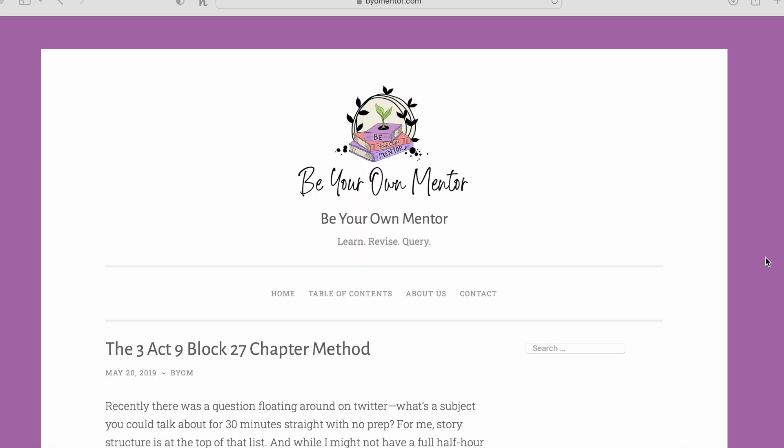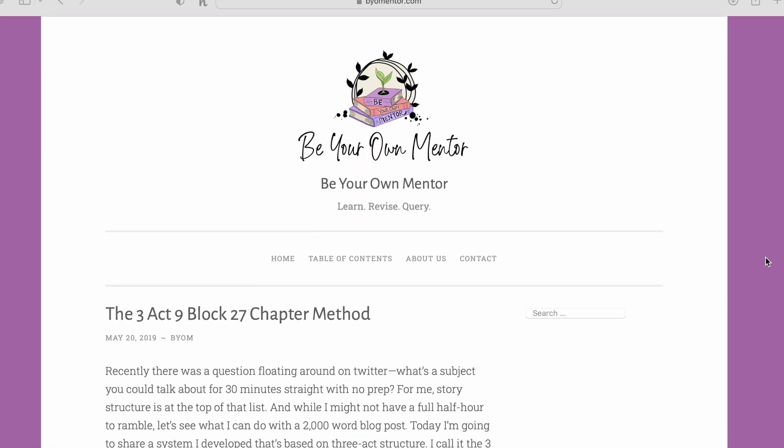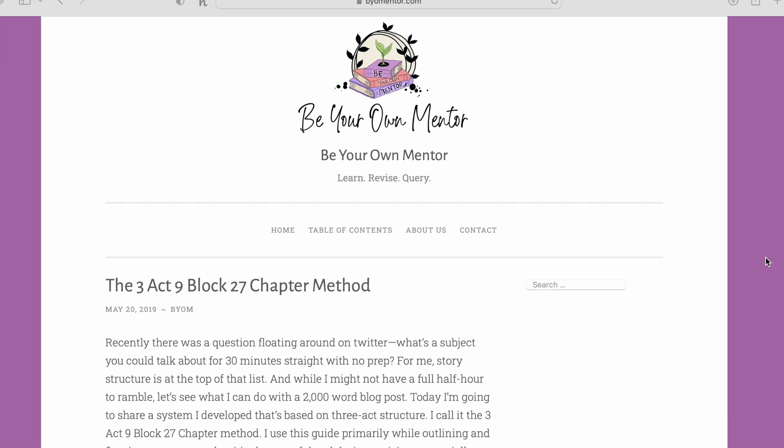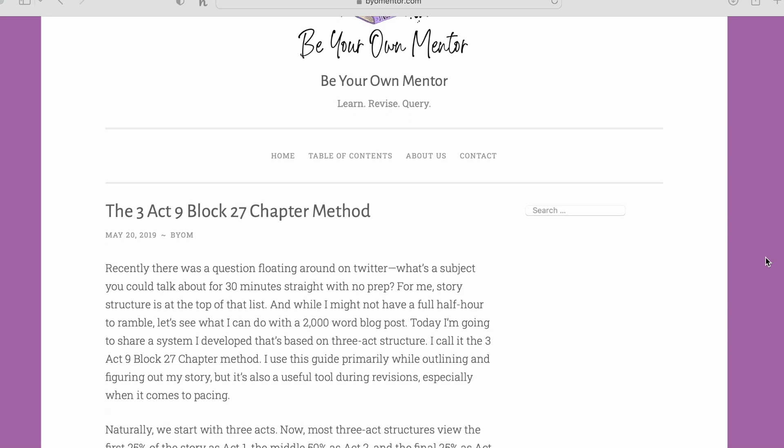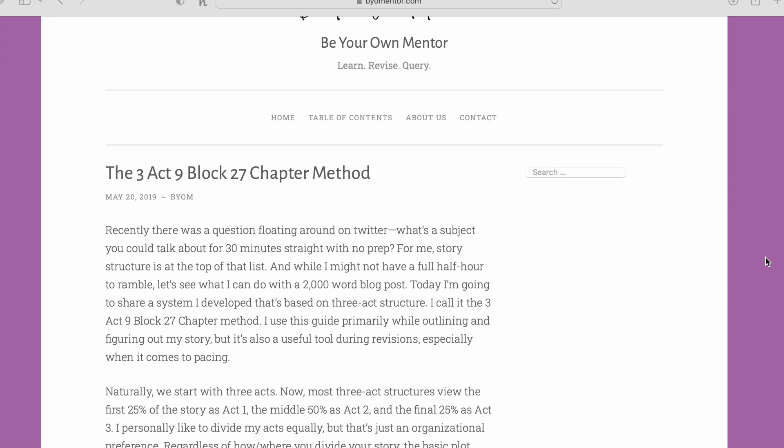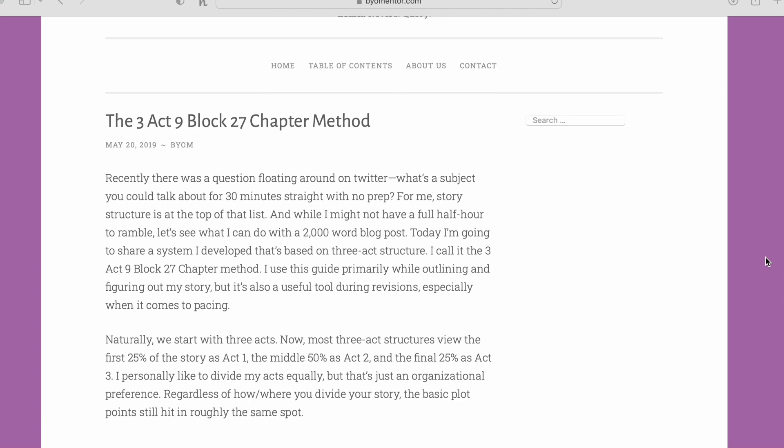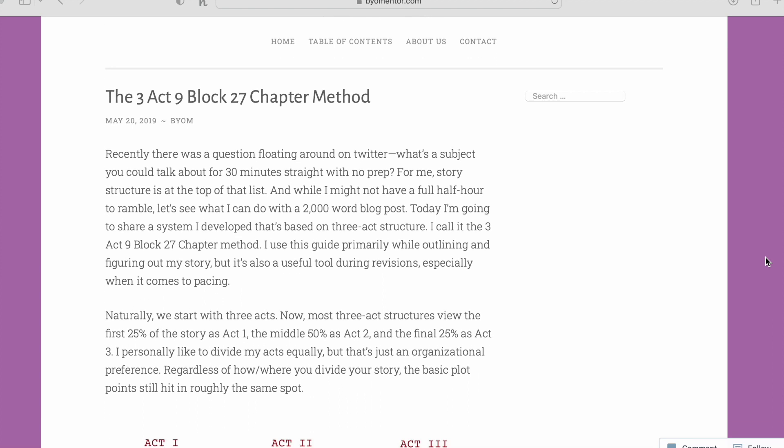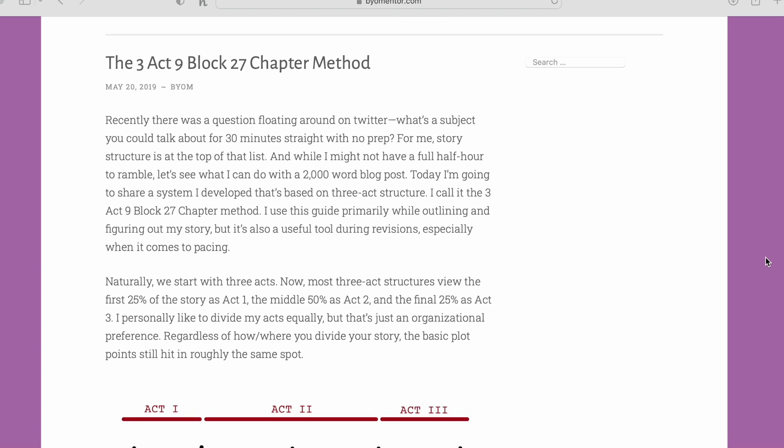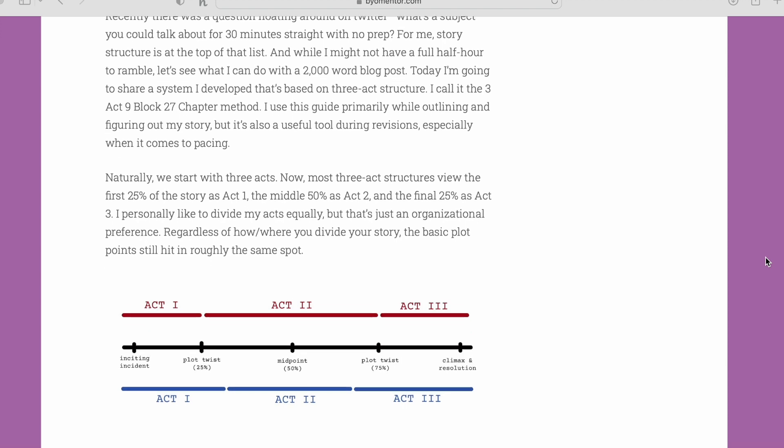This is the incredible 27-chapter method made popular by Kat O'Keefe, a California-based YouTuber and writer. Basically, what Kat seems to have discovered is that every act has its own beginning, middle, and end.